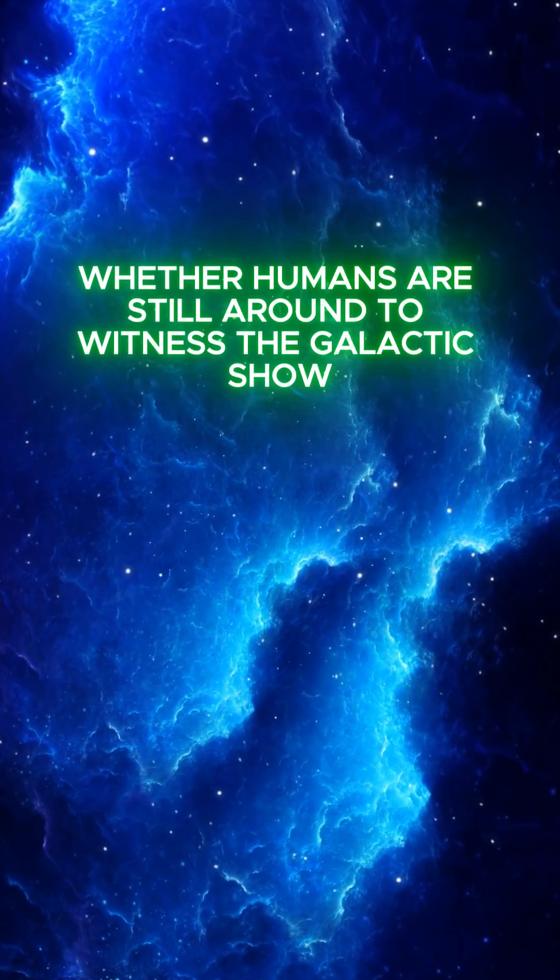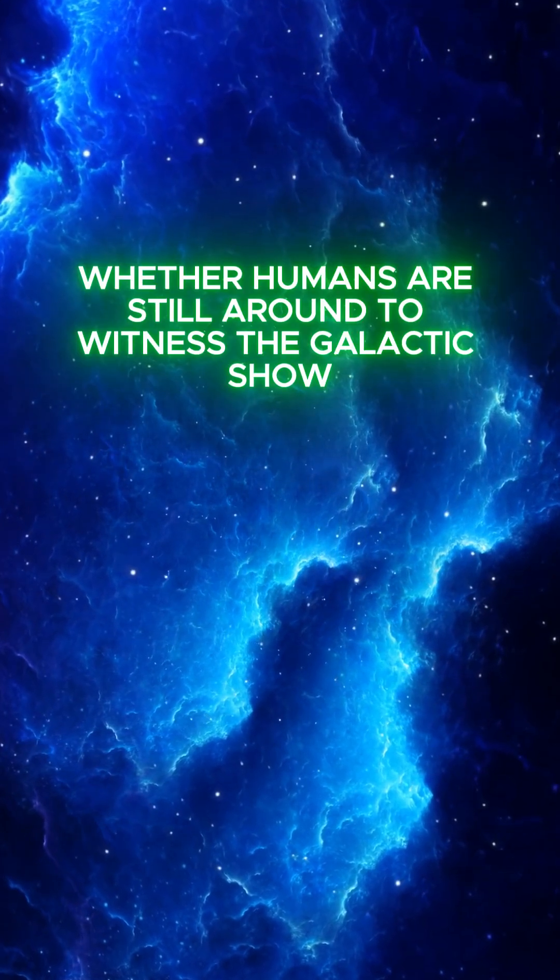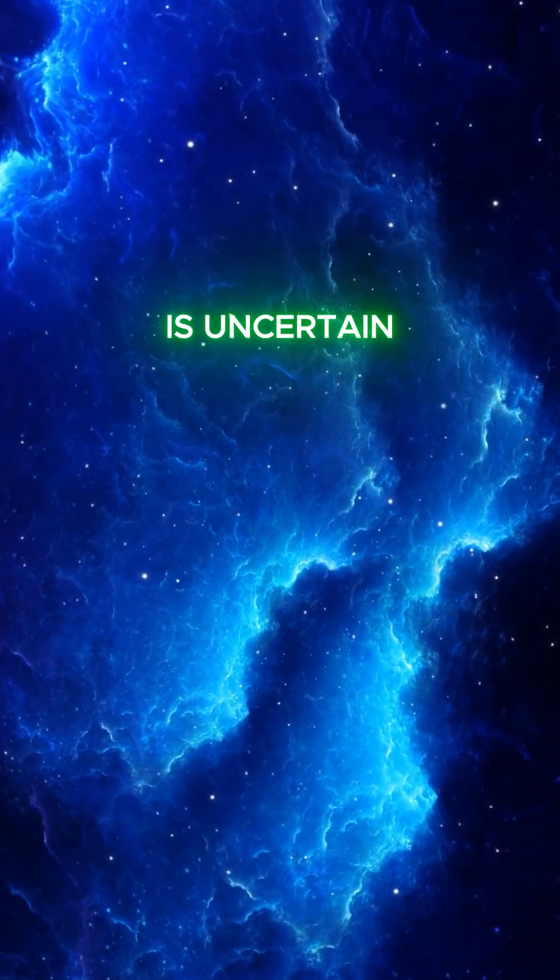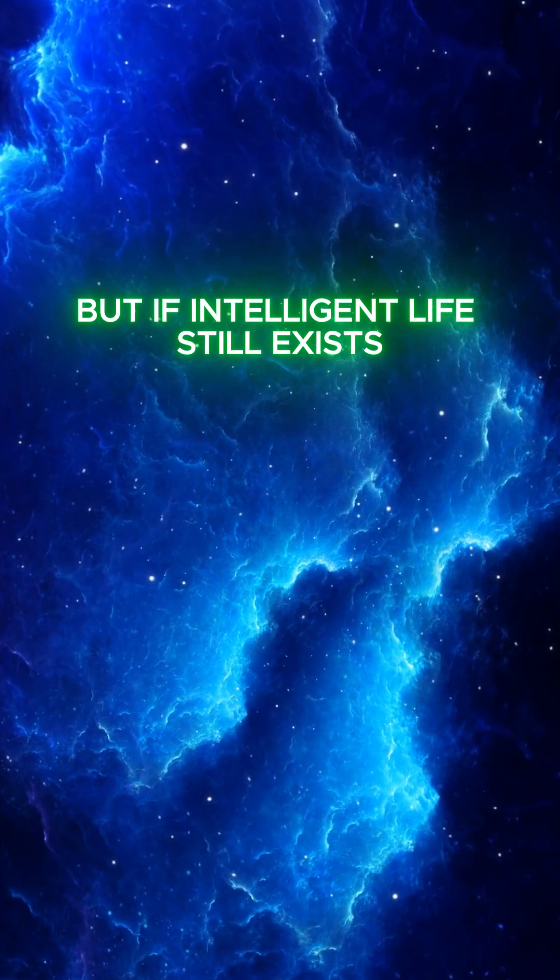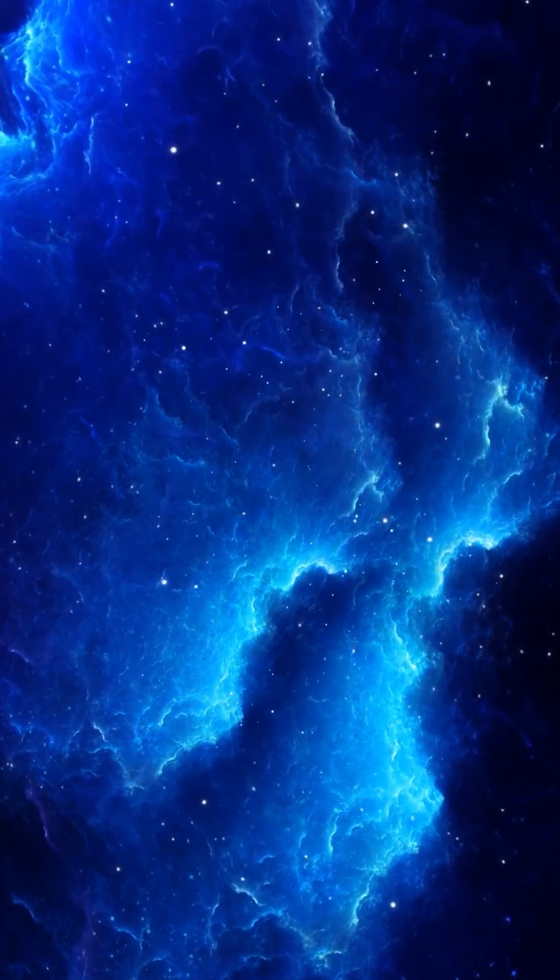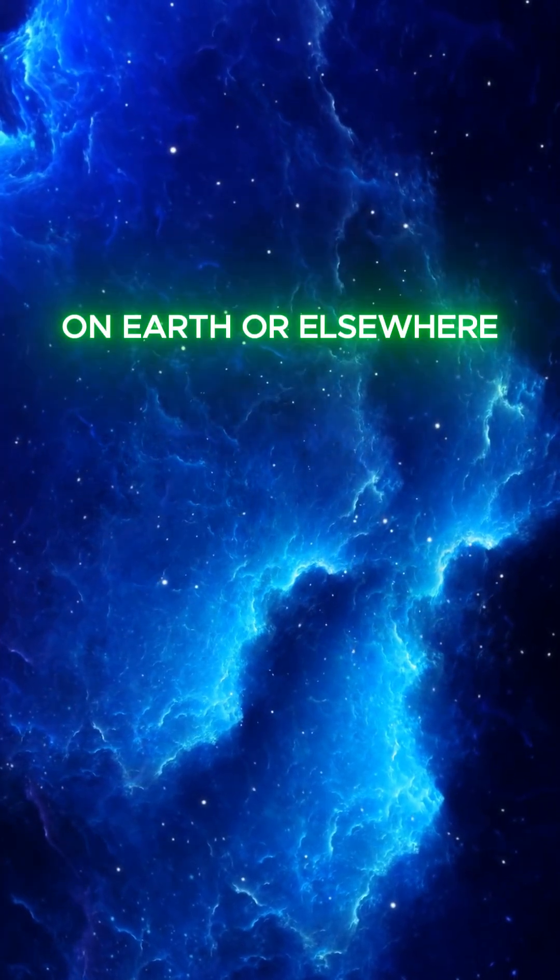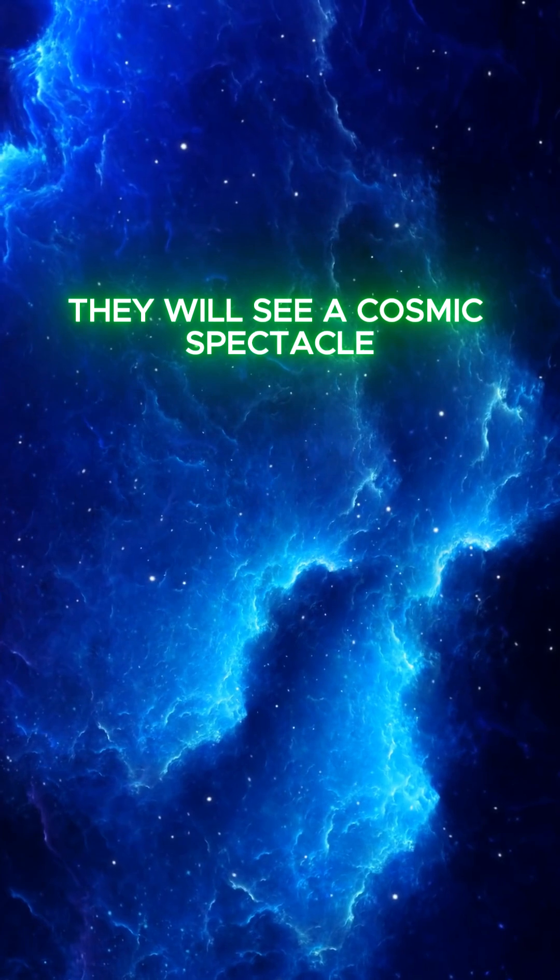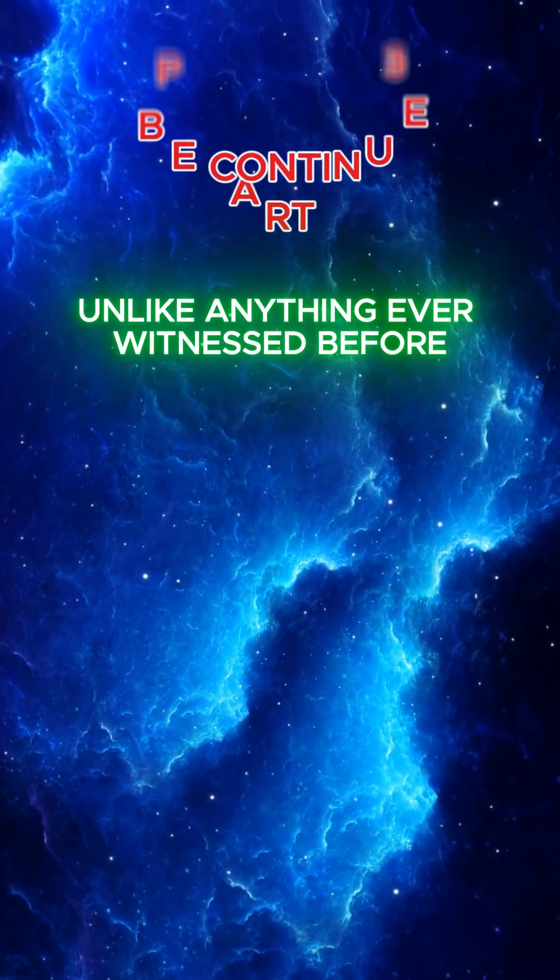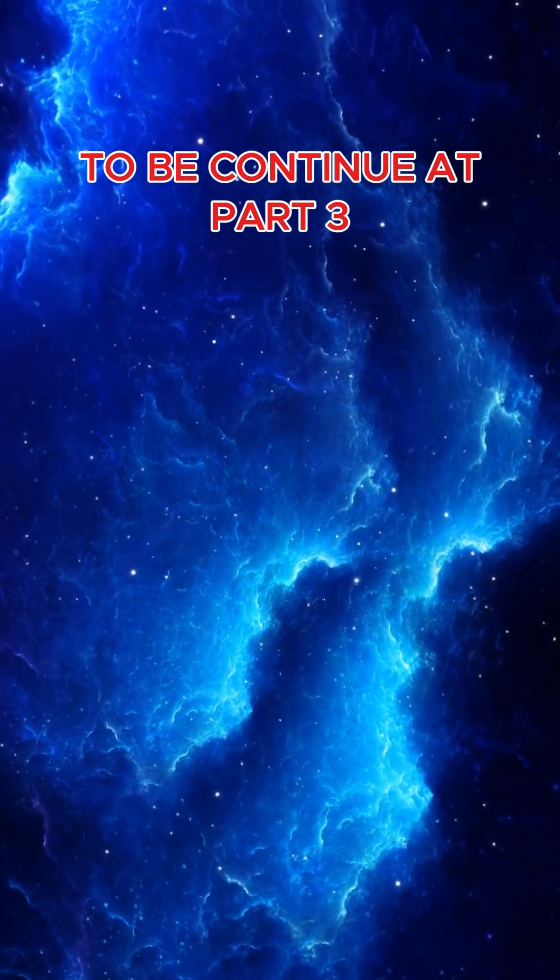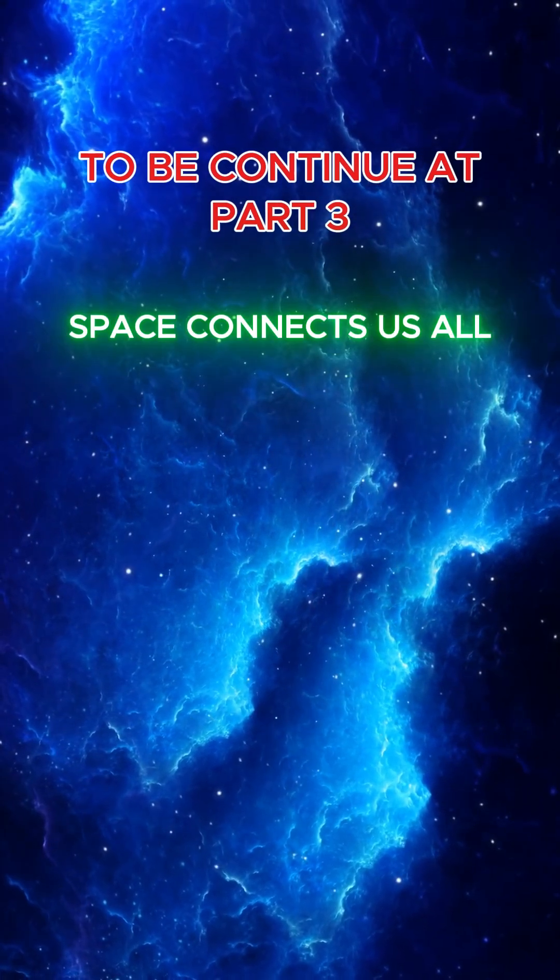Whether humans are still around to witness the galactic show is uncertain, but if intelligent life still exists, on Earth or elsewhere, they will see a cosmic spectacle unlike anything ever witnessed before.